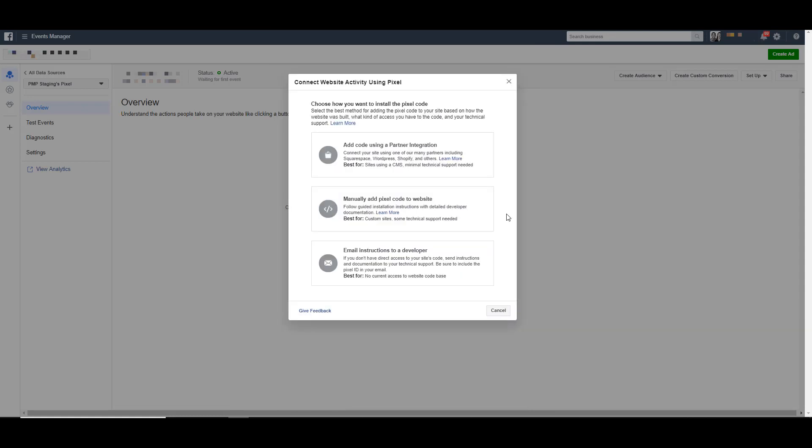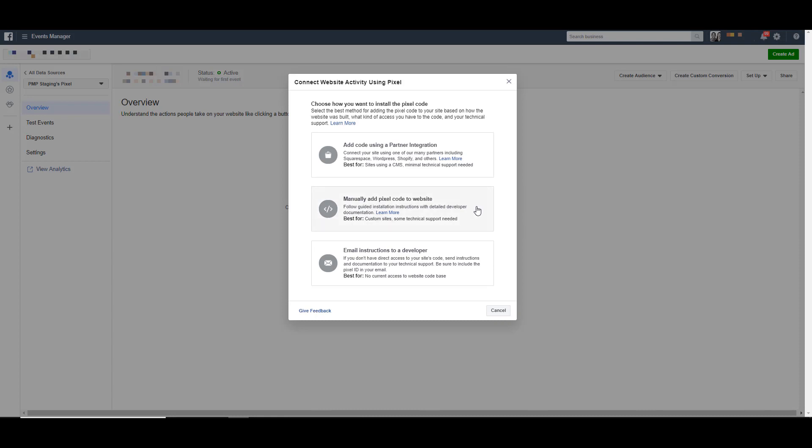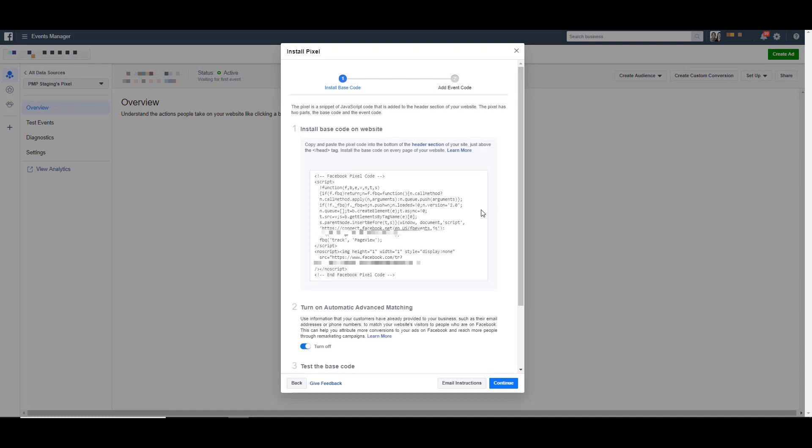The most basic way and the way that we used to have to do it back in the day was this section option here, which is manually add pixel code to the website. So we'll click on that one and it'll bring up this section that looks really similar to what the email option was that we just talked about.